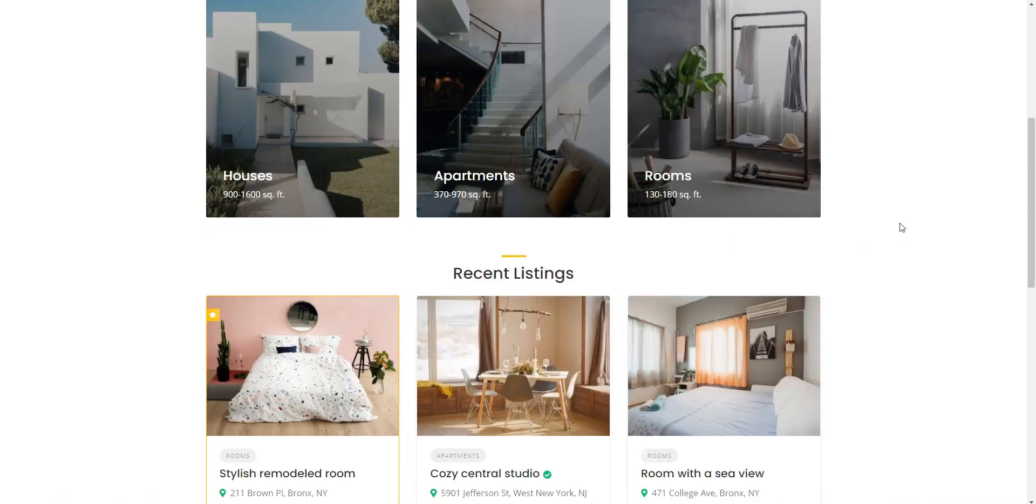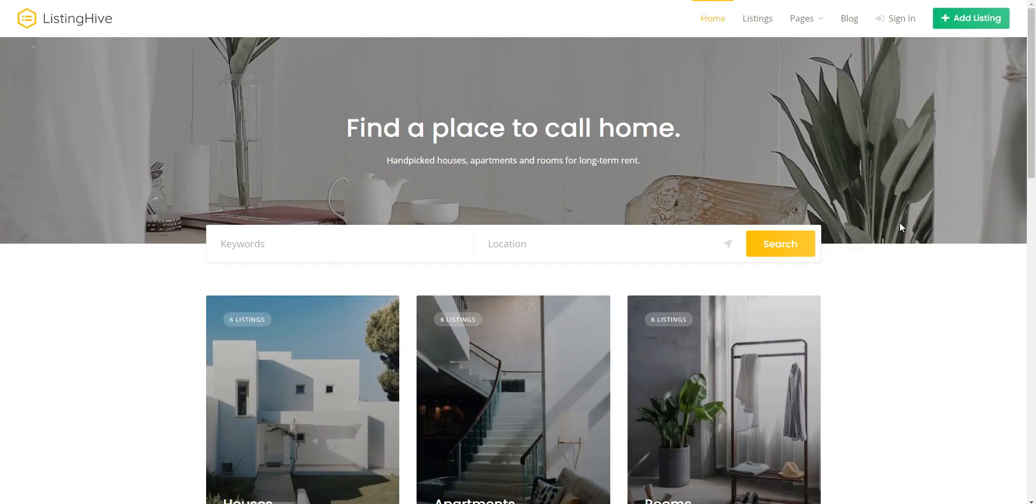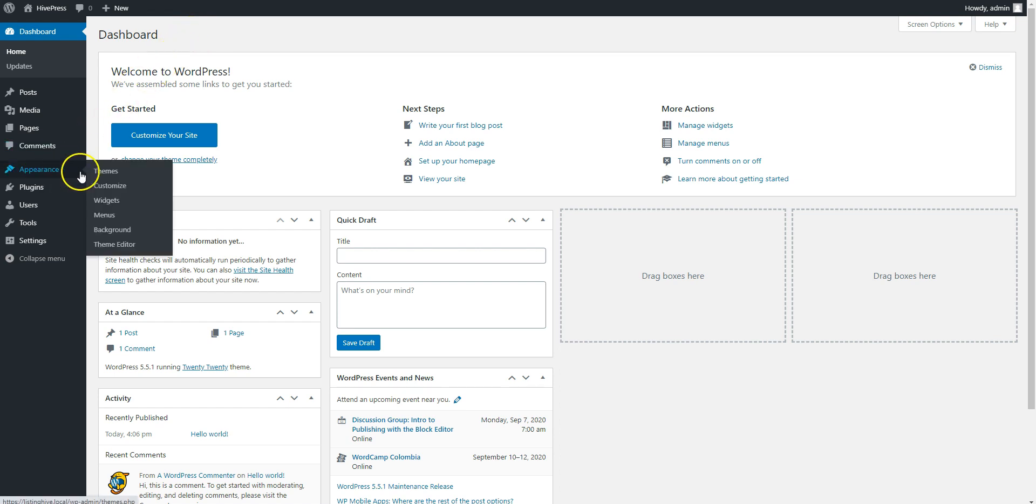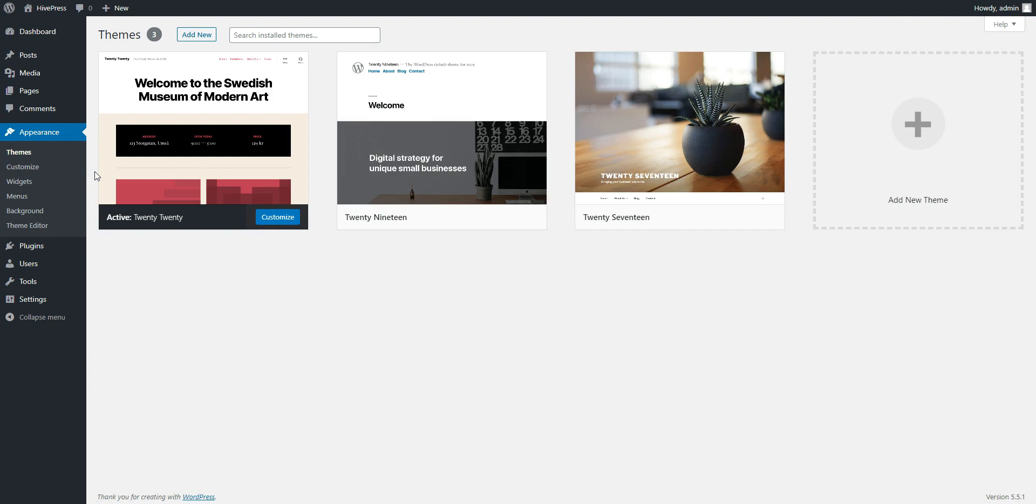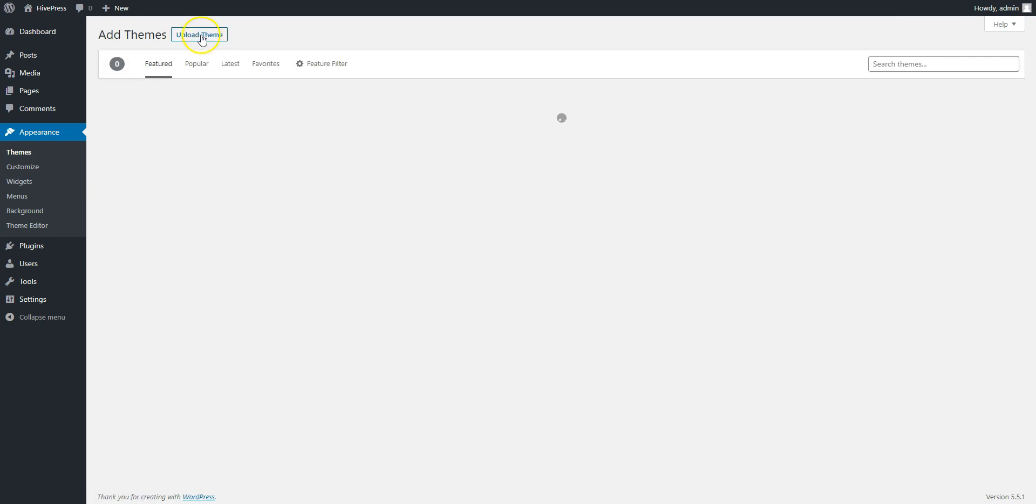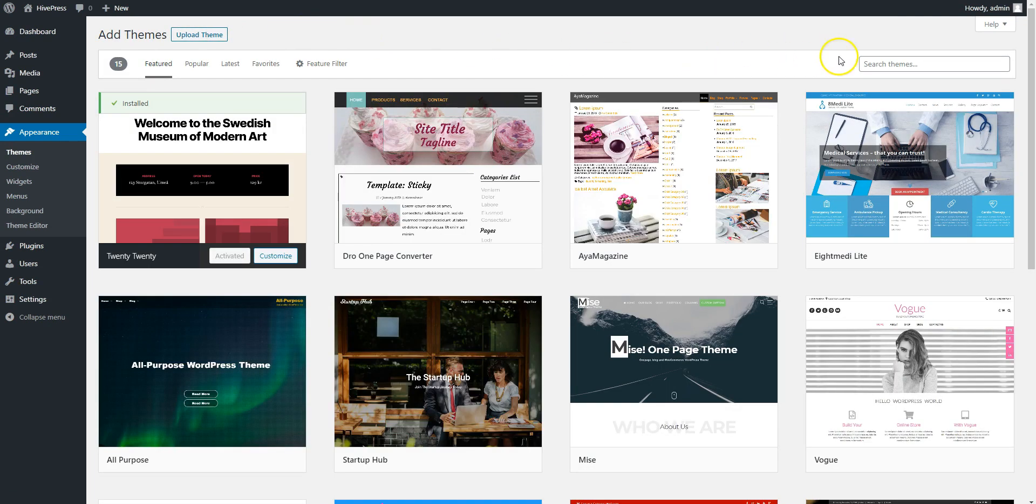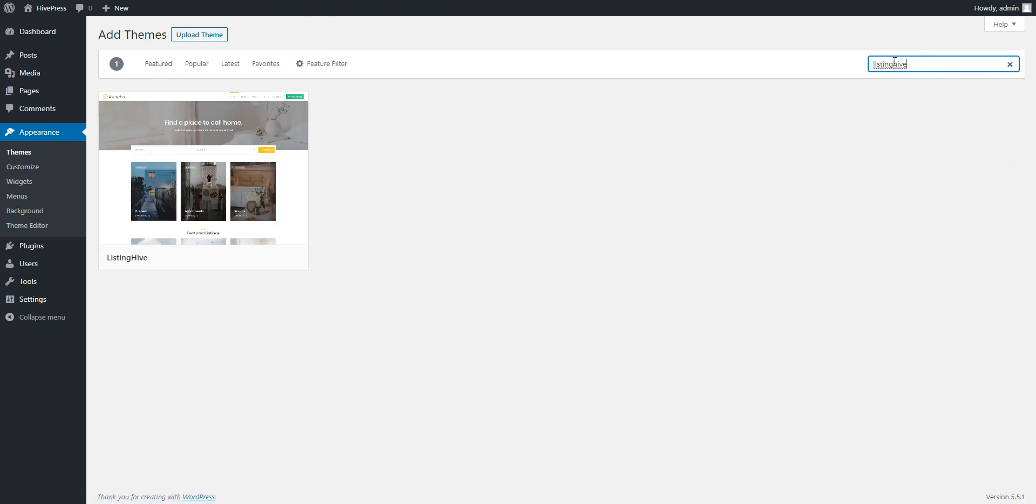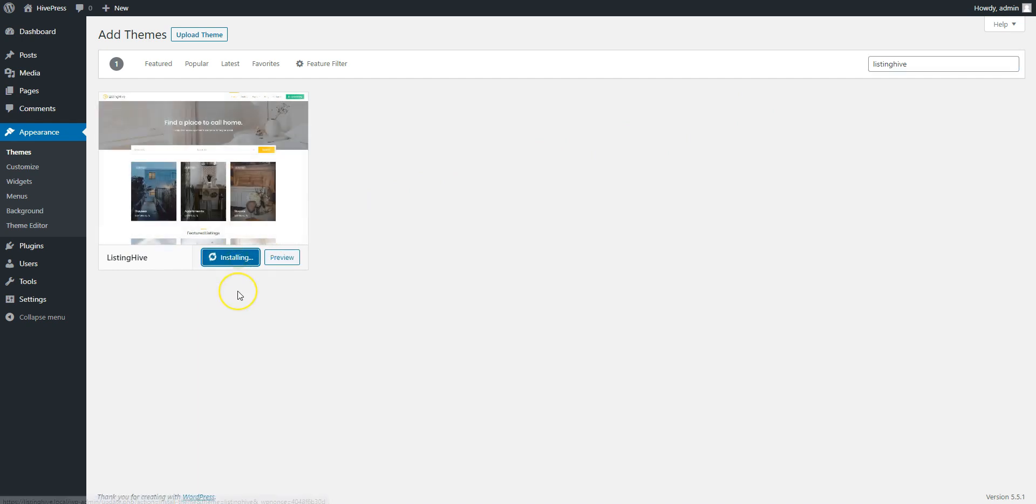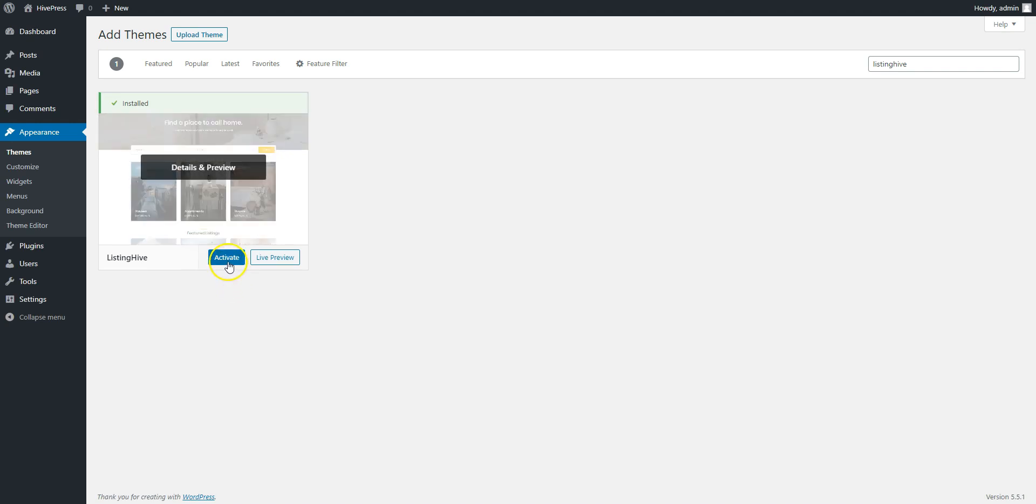Okay, so let's start with a clean WordPress installation and navigate to the WordPress dashboard first. Next, you need to install the ListingHive theme by going to the Appearance Themes page and then clicking Add New. Now, you can simply type ListingHive in the search field to find it, and then click on the Install button. Once it's successfully installed, click on the Activate button.